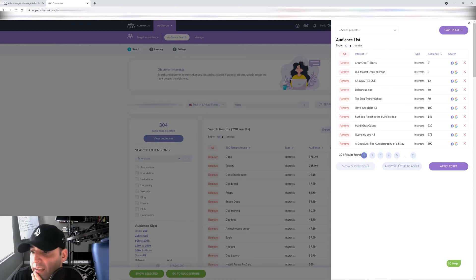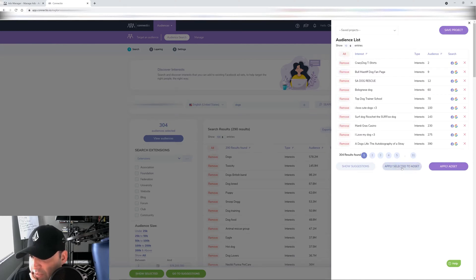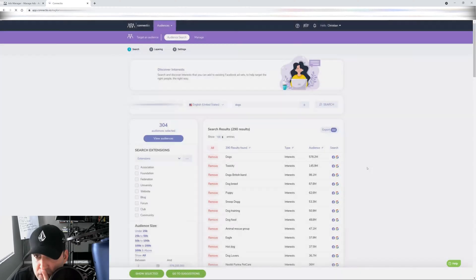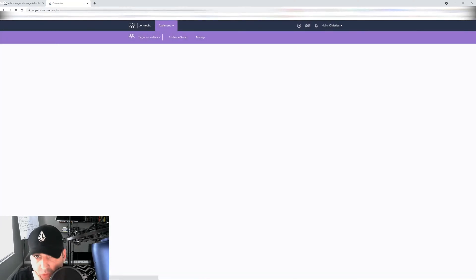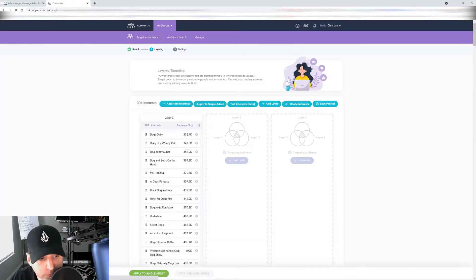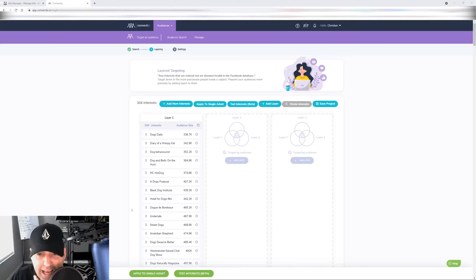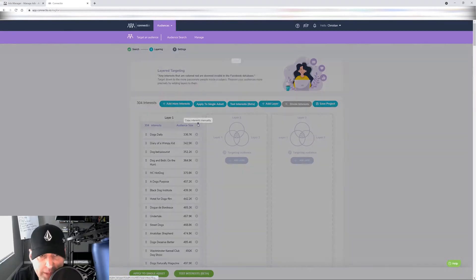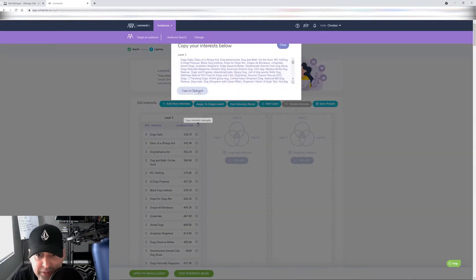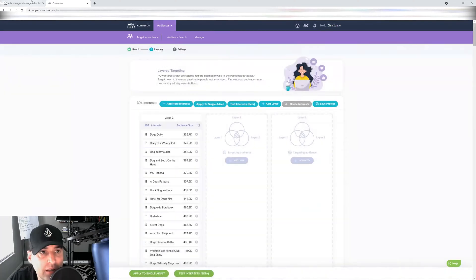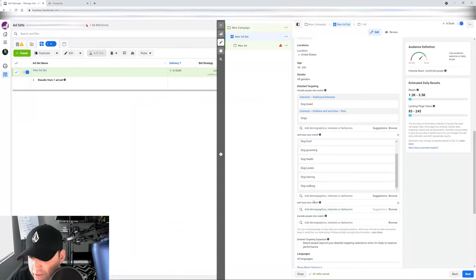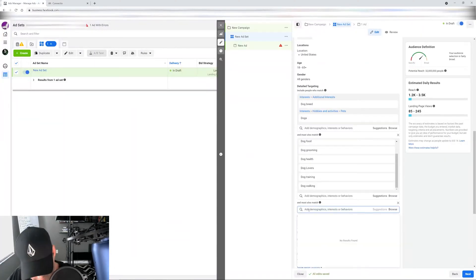Show selected. And then I'm going to hit all right here. Make sure all of them are selected. Apply selected to ad set and Connector is going to bring them over here. And here I can do two things. I can just copy manually from here. Copy the clipboard.